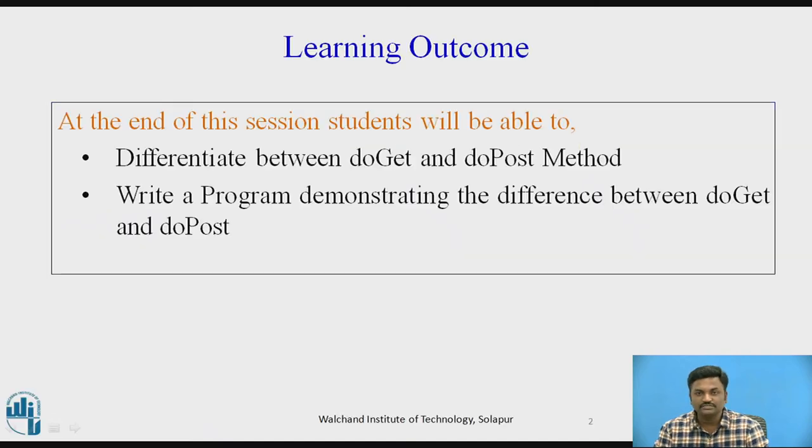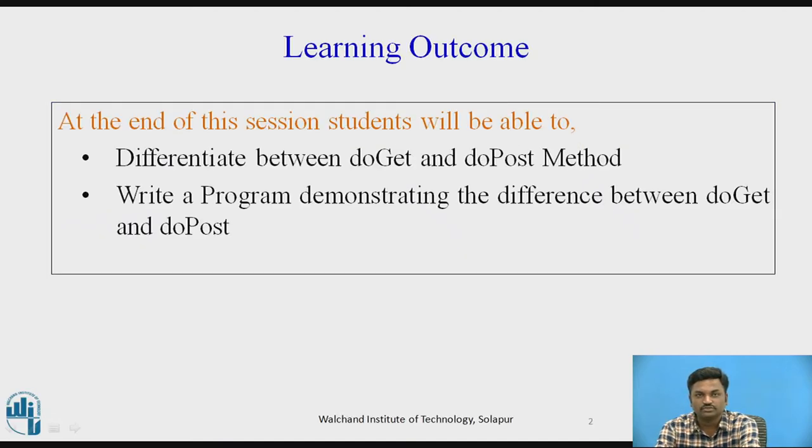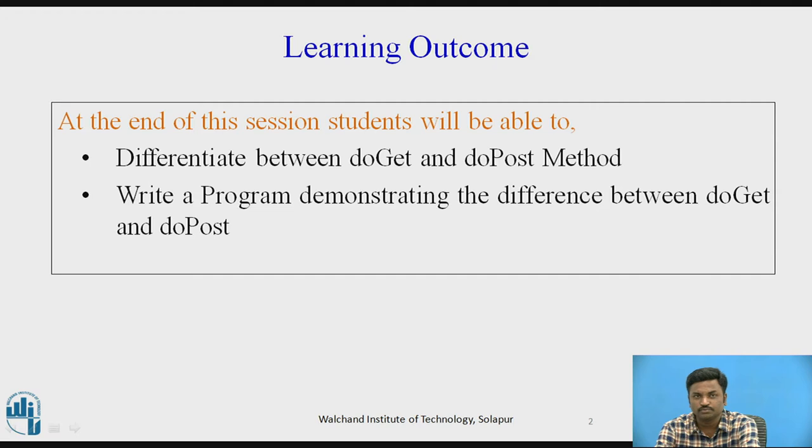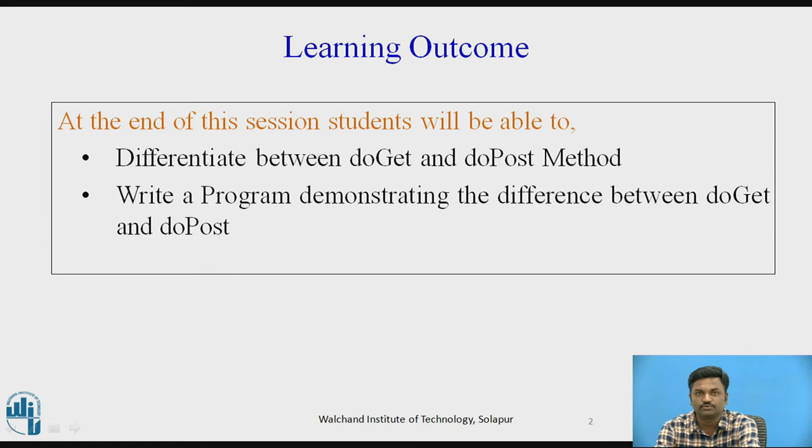What students will be able to understand? Students will be able to differentiate between doGet and doPost method. We will see what is doGet and doPost, and students will be able to write a program demonstrating the difference between doGet and doPost.